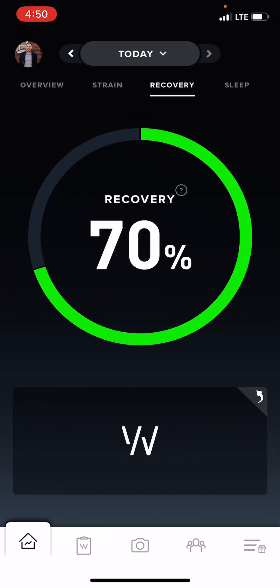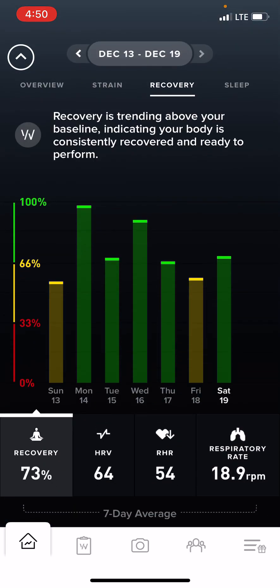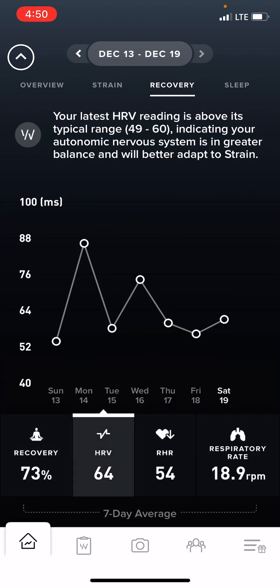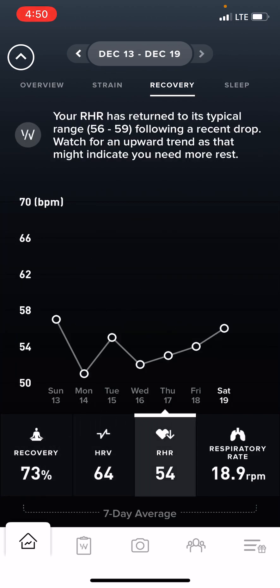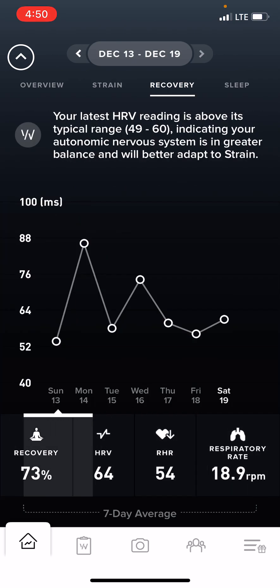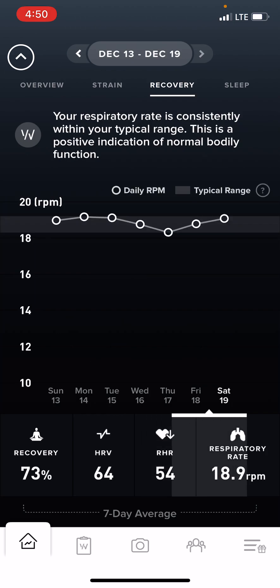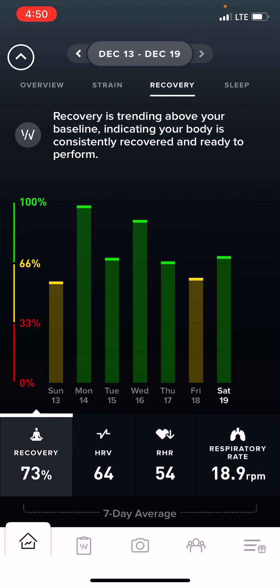We can then pull over to our recovery. If we go down, it's going to show us our recovery throughout the week — both our HRV, our resting heart rate, and our respiratory rate. These are things to be able to follow and for us to track, to see if we are recovering correctly and making the appropriate changes to have that type of recovery.